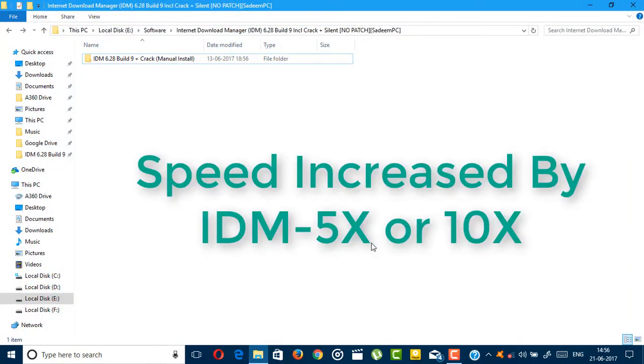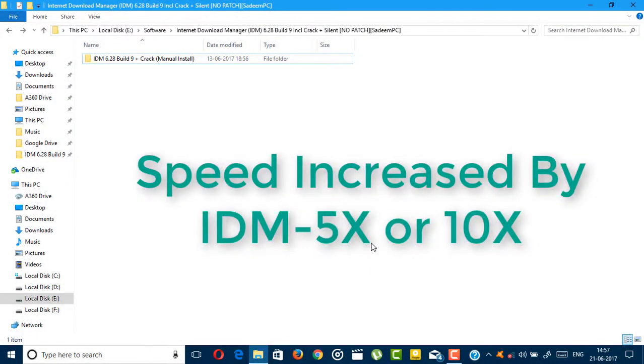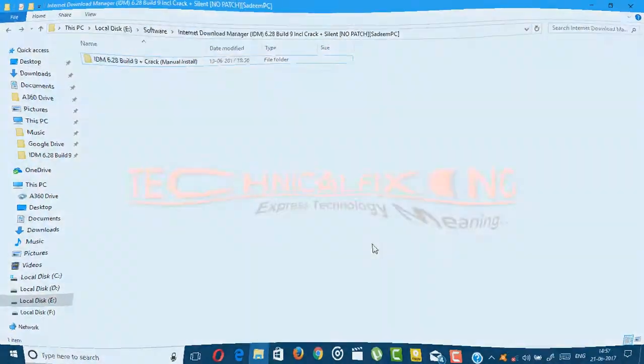But IDM is not free, and in this video I'm going to show you how to use IDM 6.28 build 9 for free. So without any further discussion, let's get started.